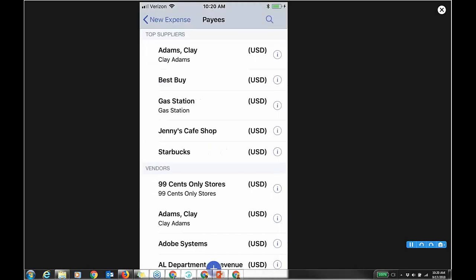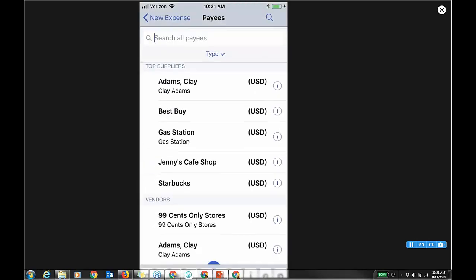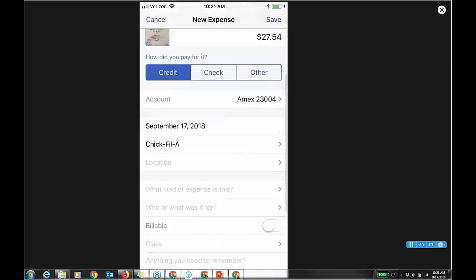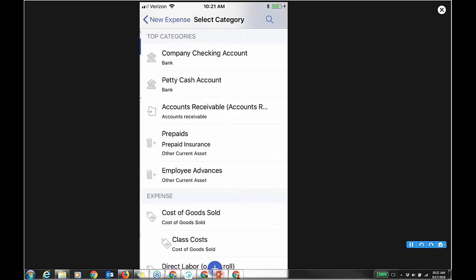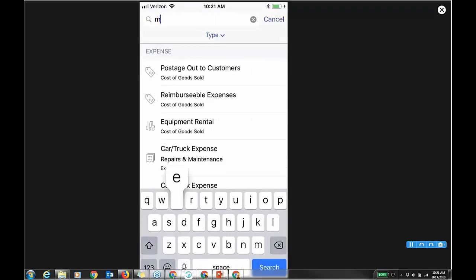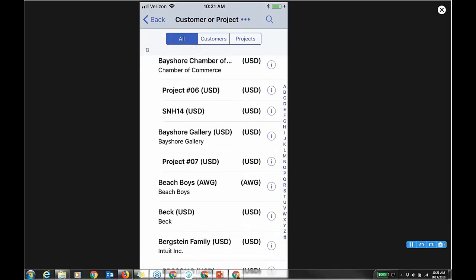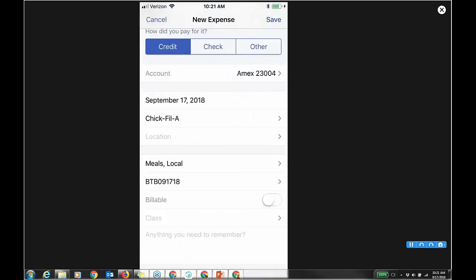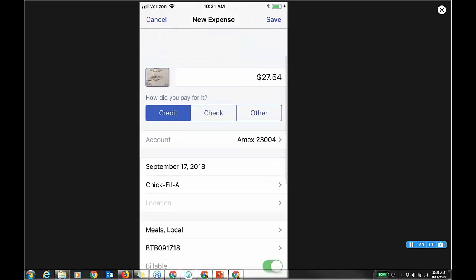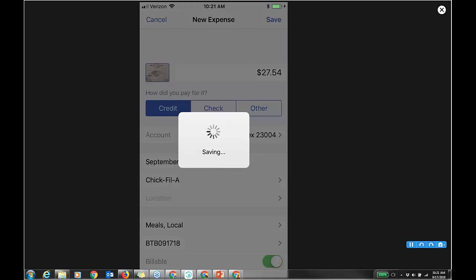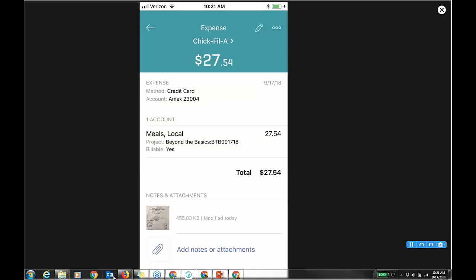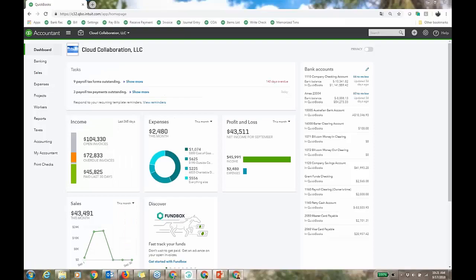I'm going to use the photo. This is an attachment on this expense. It was a credit card — it remembers the Amex. I can do a search for who I paid. What type of expense was it? I'll do meals, local. Who was it for? I'll tag it to the 'Beyond the Basics' project and make it billable to pass it through. I can also do class tracking. Click Save, and that receipt creates the transaction in QBO.